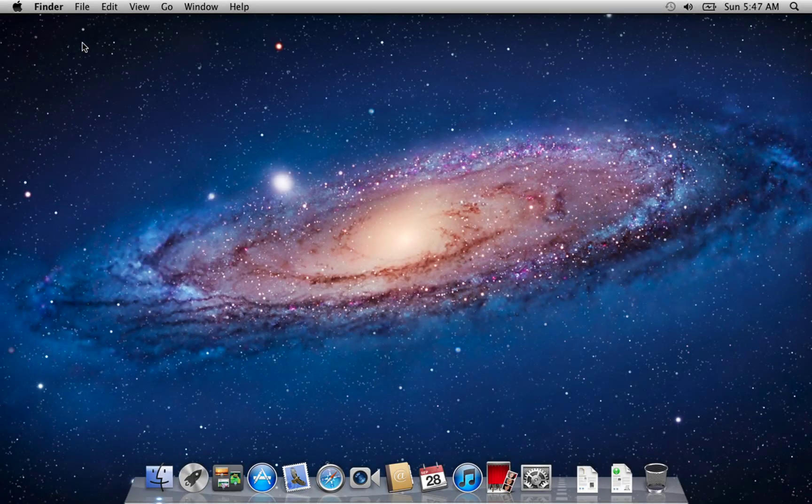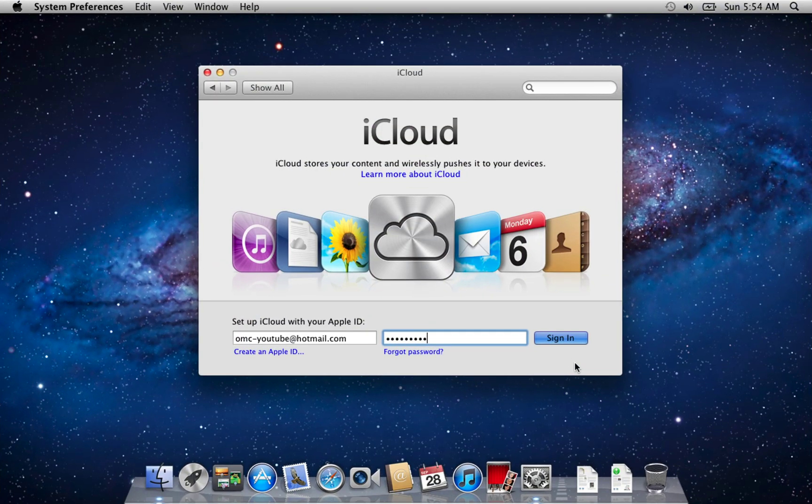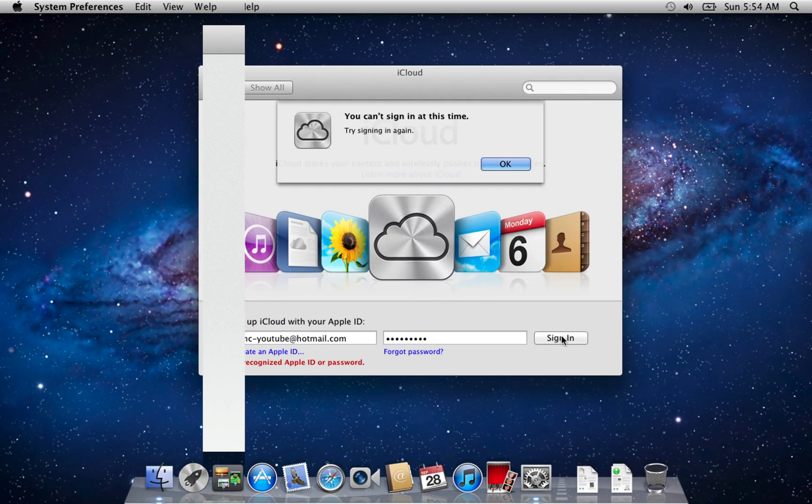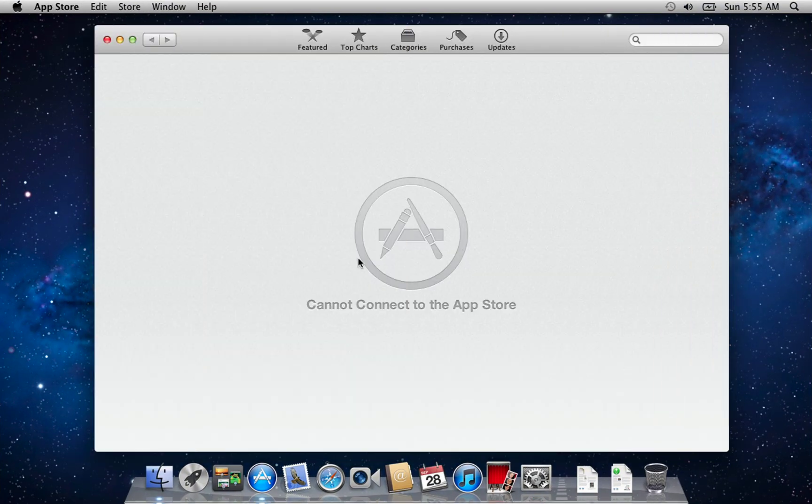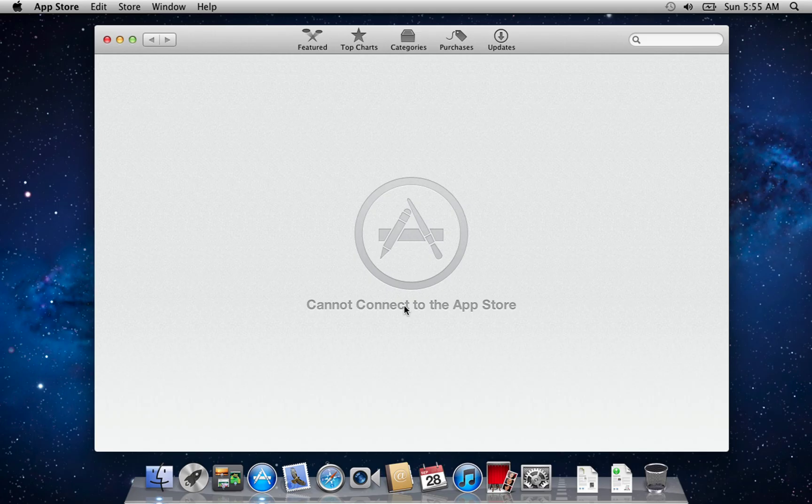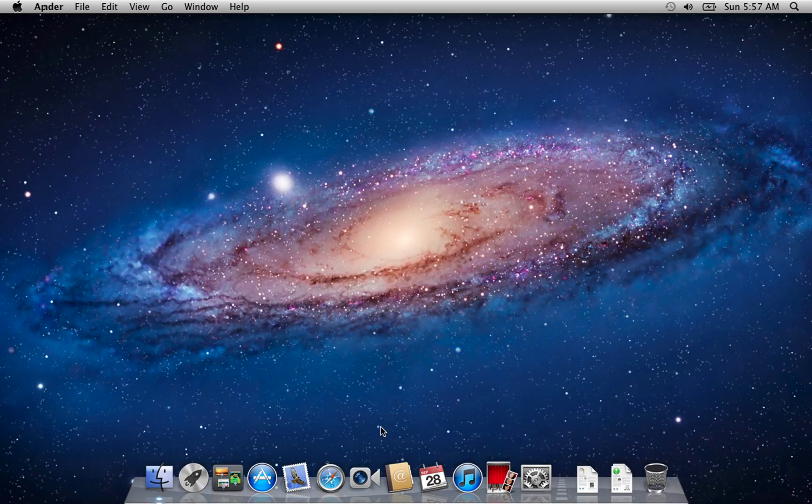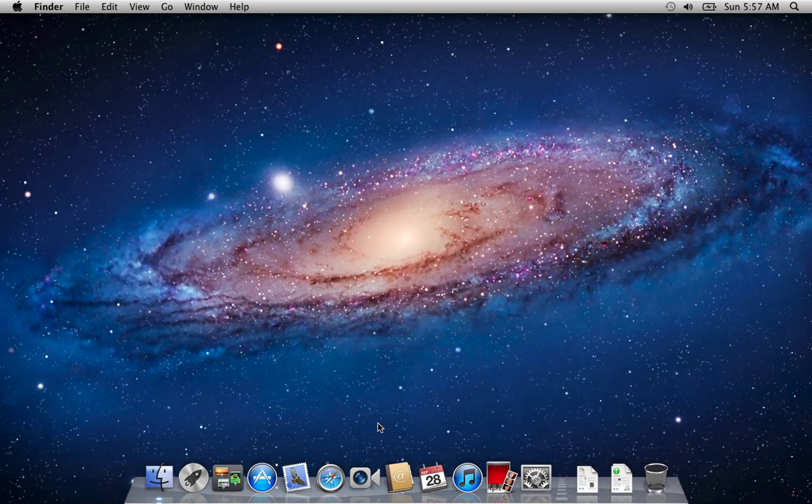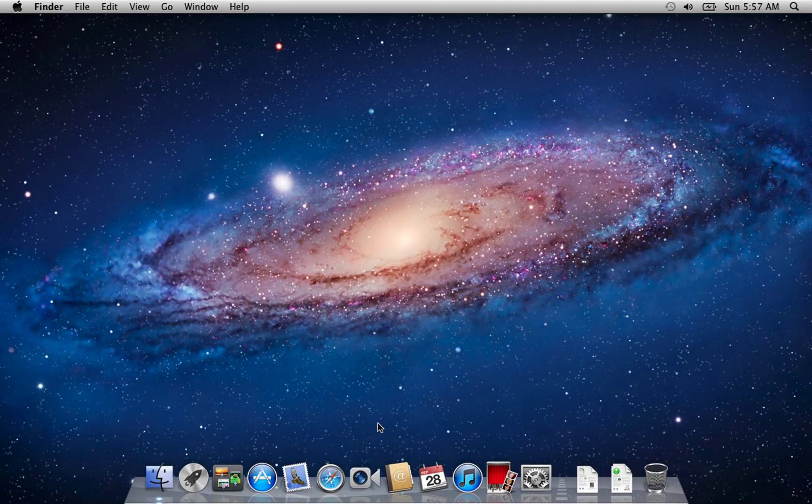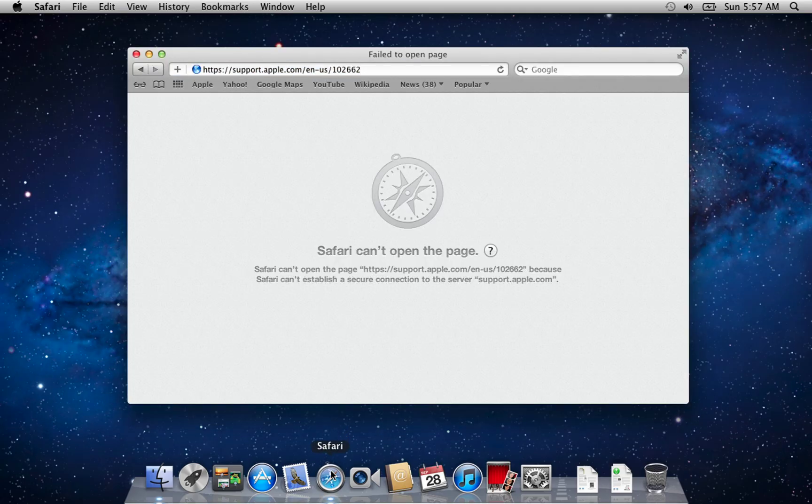Now, older Macs sometimes run into App Store issues, such as Apple ID unable to sign in, or difficulties downloading the latest macOS version. If you hit these problems, don't panic. The solution is to use a web browser instead of the App Store. Open Safari and head to Apple's official support page, linked in the description.